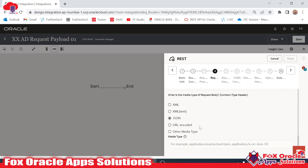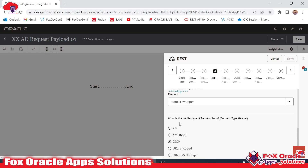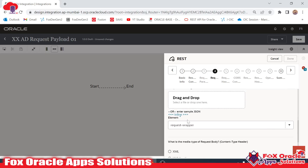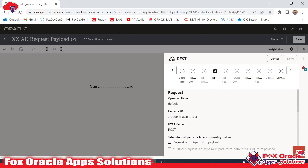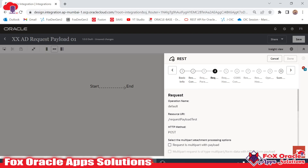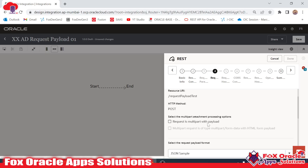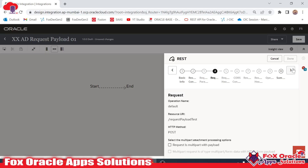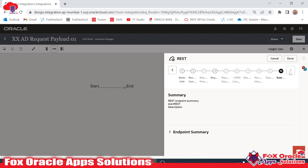Now you can see we don't have any error, everything is fine. Everything related to JSON is automatically picked up — request wrapper and all fields are here. I don't want to select multipart payload because that's for getting data as a file. Since I have not configured a response payload, there is no option for that here.